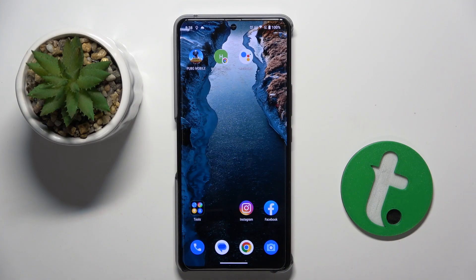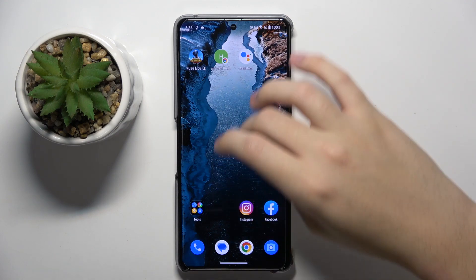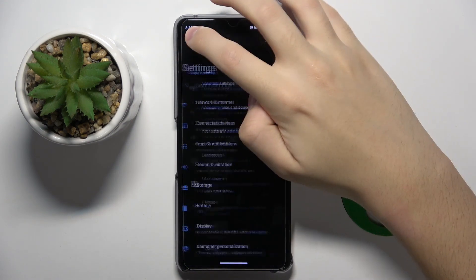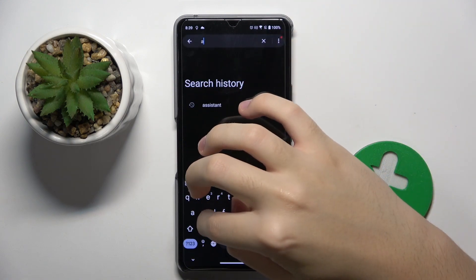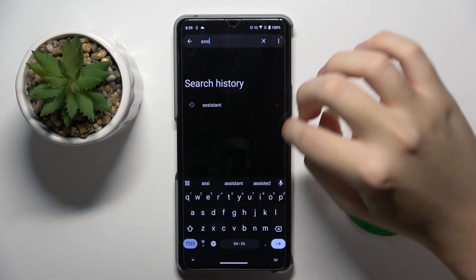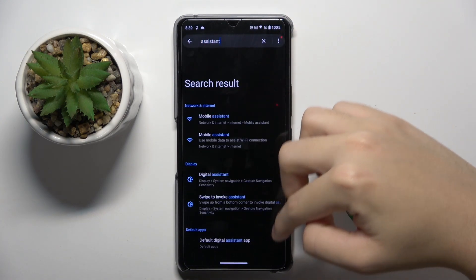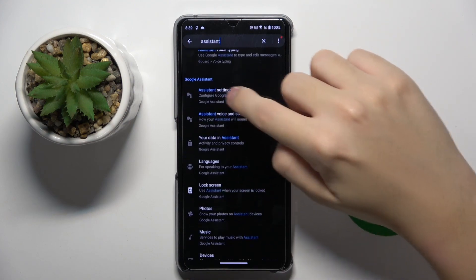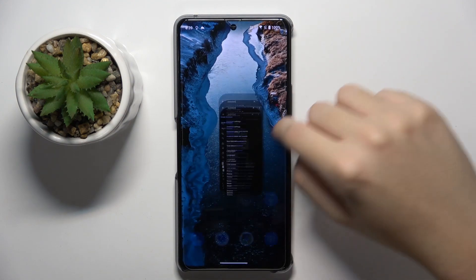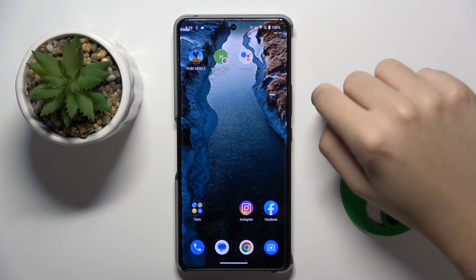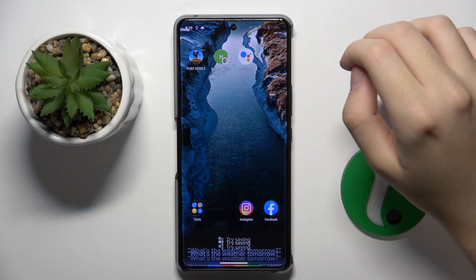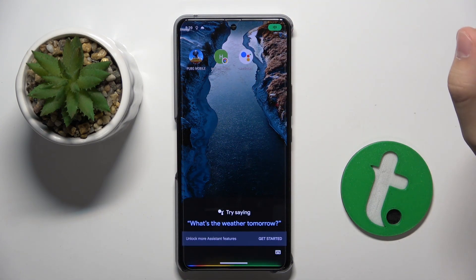To do this, we have to open the assistant settings. We can do it by going to Settings, searching for 'assistant', and clicking on assistant settings. We can also do this by telling our Google Assistant to open assistant settings — 'Open assistant settings.'